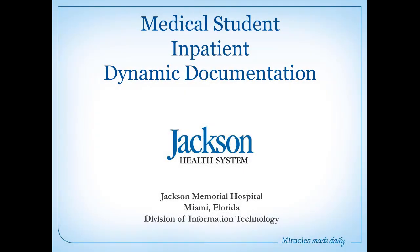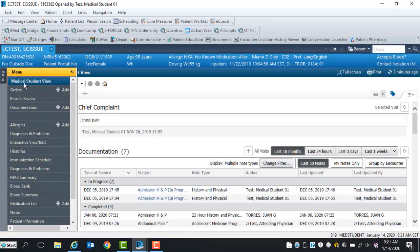Hello. The purpose of this video is to demonstrate the functionality of dynamic documentation in an inpatient setting. Let's get started.